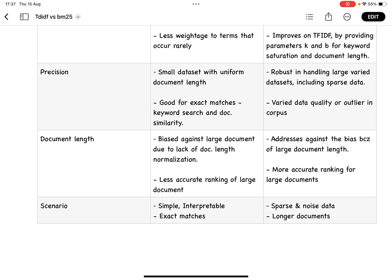For TF-IDF, TF means term frequency—the number of times the word is appearing. Inverse document frequency is N divided by the number of documents D where the word appears, out of the total number of documents. It doesn't take into account the document length.